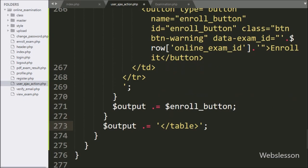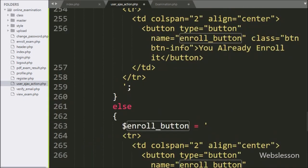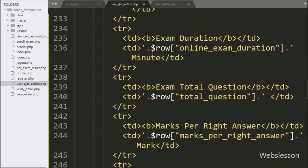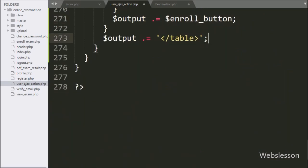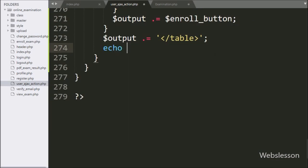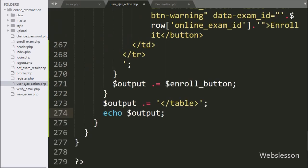Now we want to send a response to the AJAX request, so here we have written an echo statement with the $output variable. This will display exam details on the web page. So our code is ready, now we will check the output in the browser.